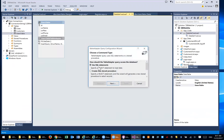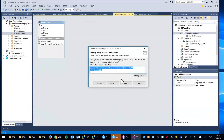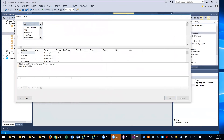We want to use the SELECT statement because we're expecting to receive something back. We're going to click Next and say give me one row or multiple rows. We will use this SELECT statement. You can use what we call the Query Builder, which makes it easier to design your query instead of having to remember the SELECT, INSERT, UPDATE, or DELETE statement syntax.